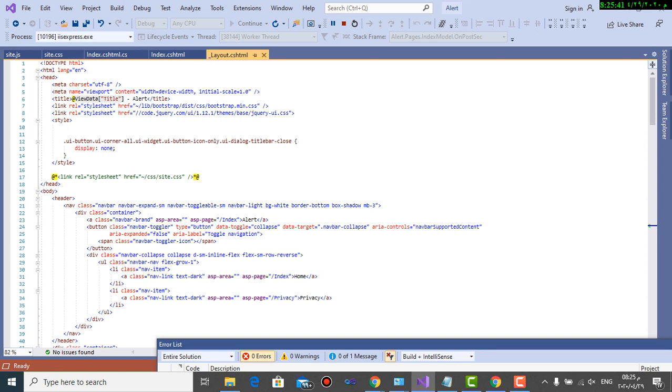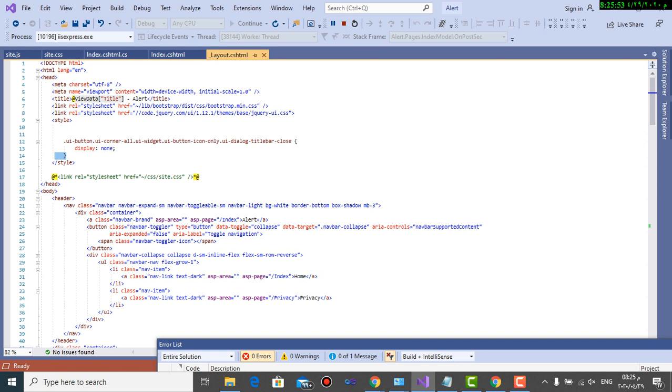This is the CSS style for making the close button not appear - doesn't appear, as you can see here - display equals none for dialog title bar close.